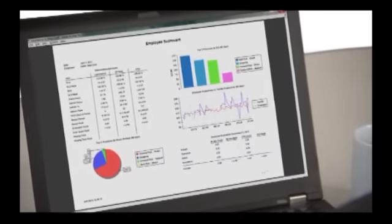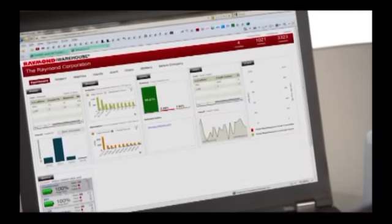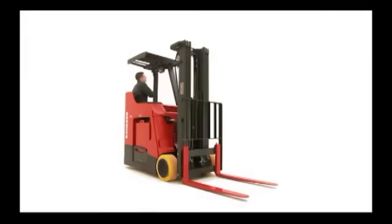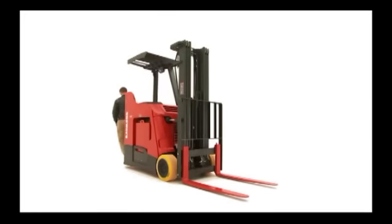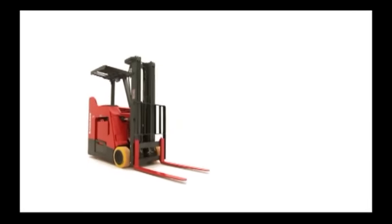Because at the end of the day, it's all about increasing efficiency and productivity and building a better, more profitable business.